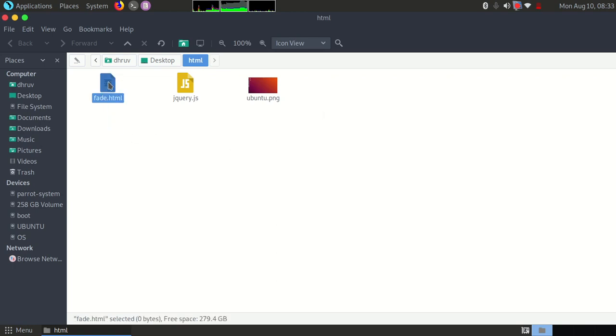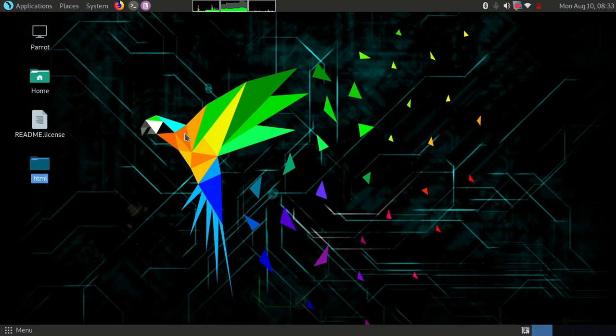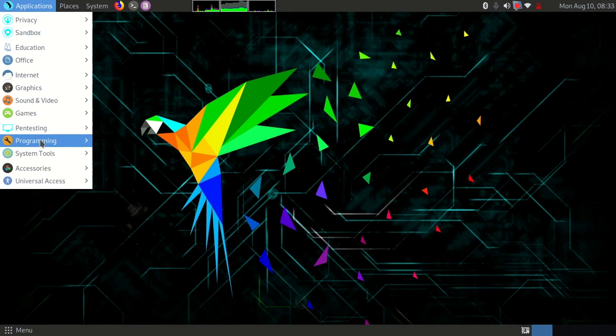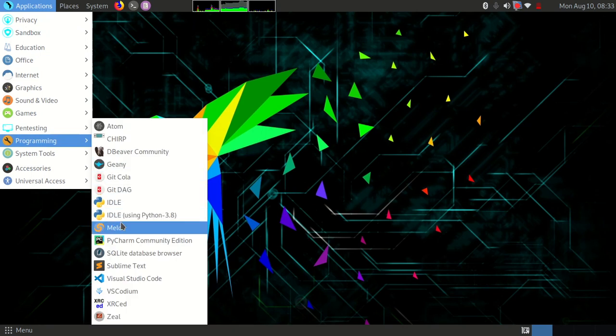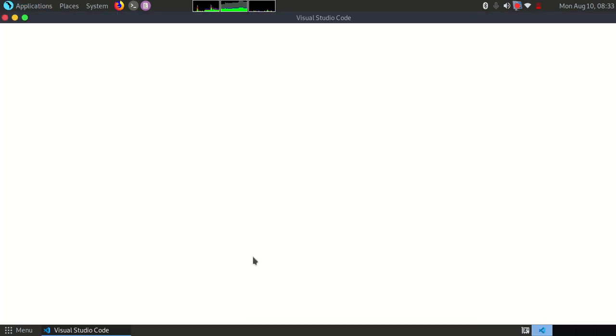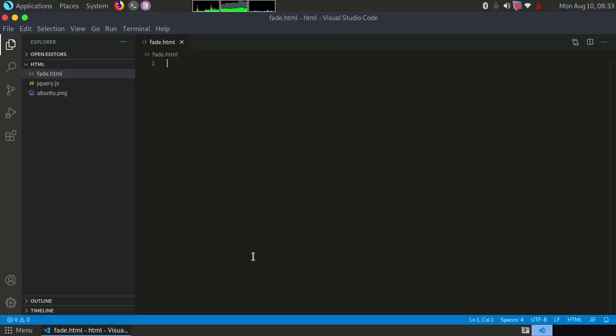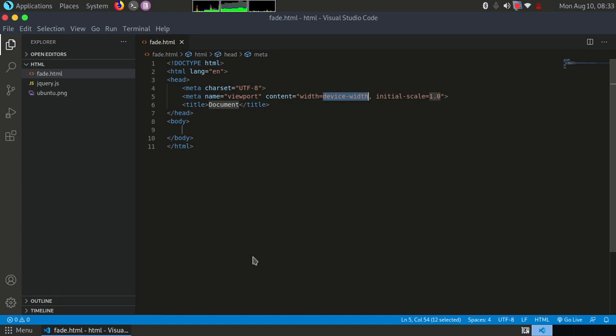We will be performing animations to the image. I have given the name of the file as fadeout.html because I will be fading in and fading out the image. Let me start Visual Studio Code. Okay, so let me import the basic HTML code. Let's give some title here.